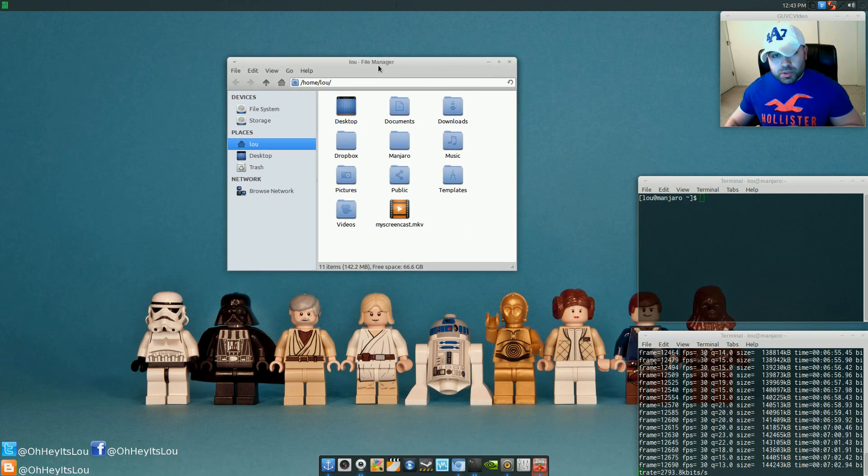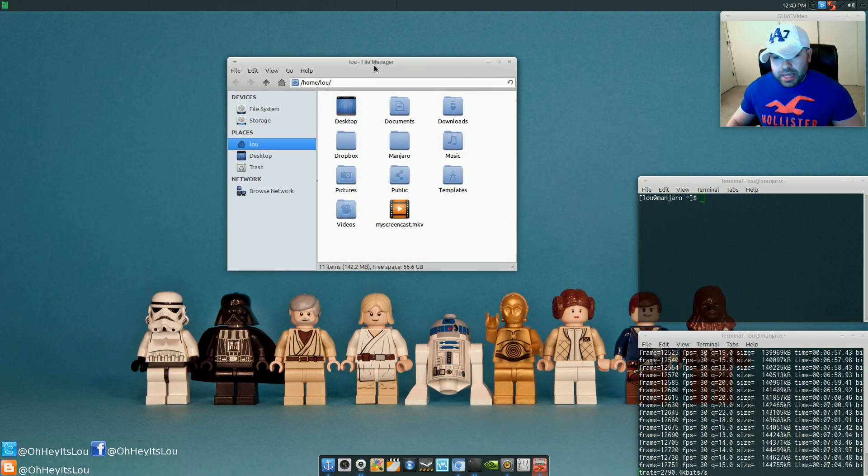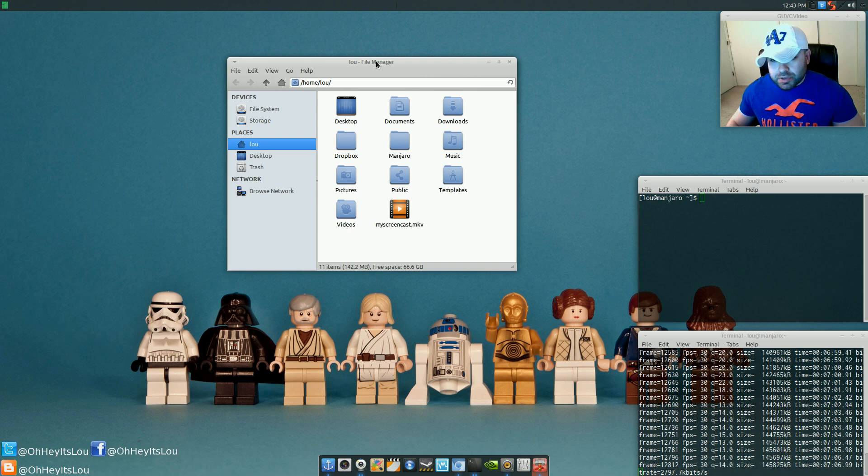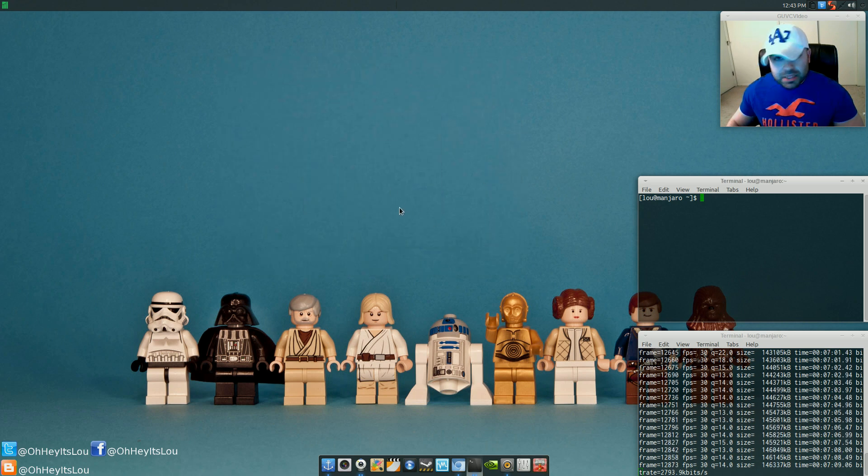Now, Wobbly Windows will not be active and enabled by default. Okay? You're going to get your basic Window Manager features.